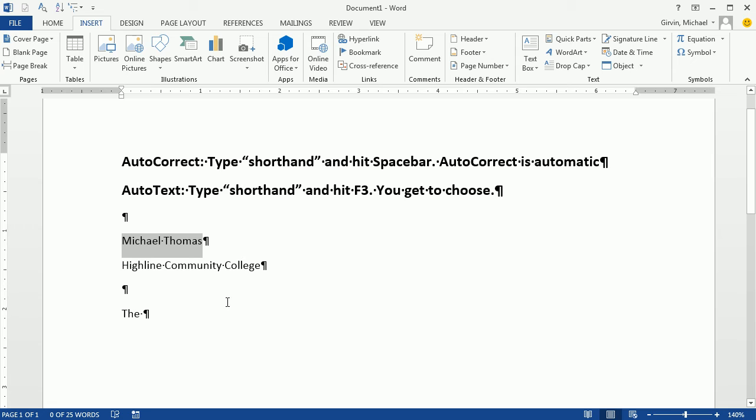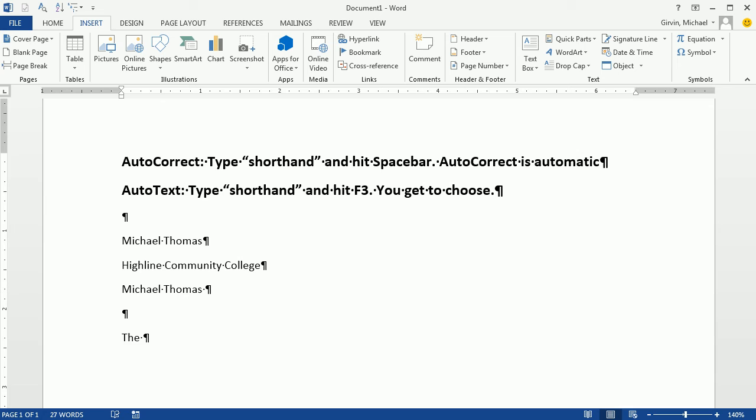Click OK. So AutoCorrect to create a shorthand, MT space, HCC space. Saves time.